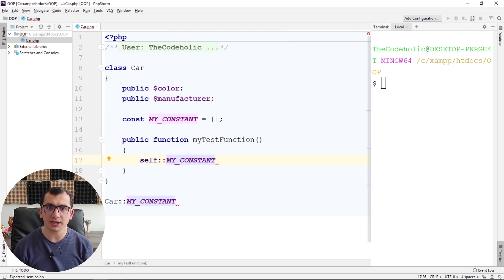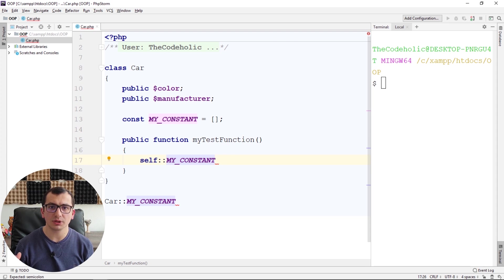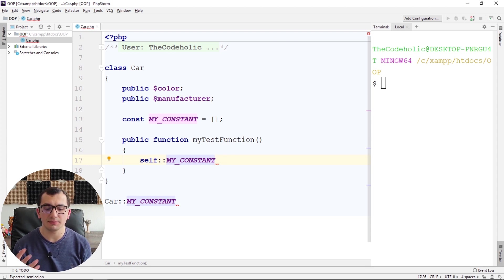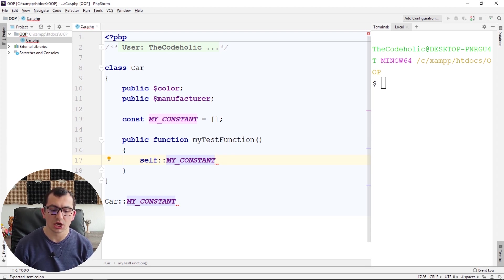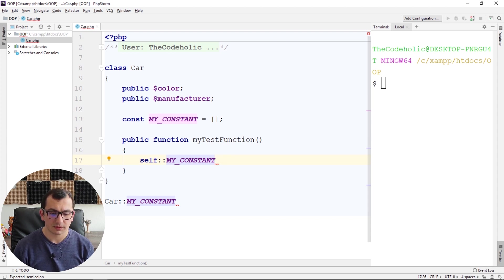So why should I use constants? Constants are really useful when you want to have immutable variables inside the class, which are associated to the class.